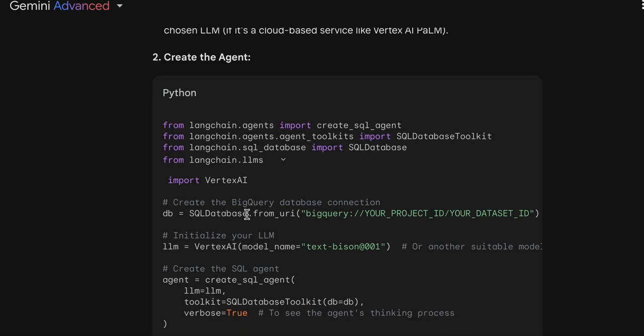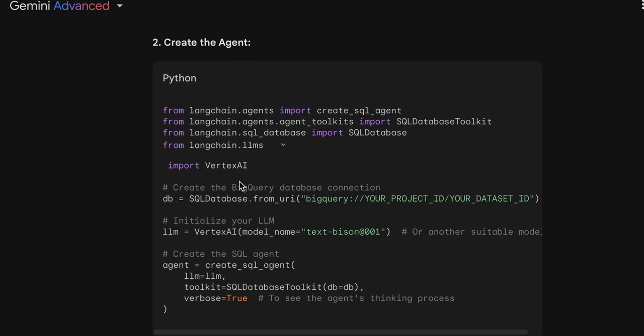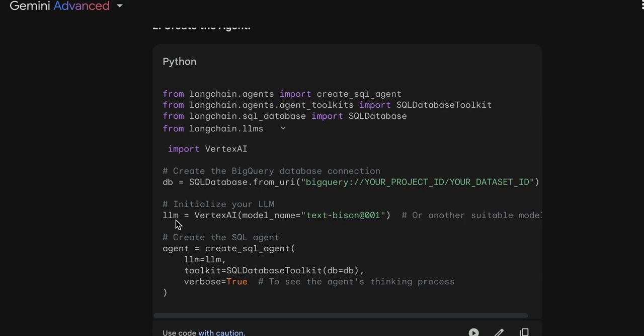I need to make a database connection, and for that I need a project ID — my project ID in Google Cloud — and my dataset ID in my BigQuery. So it's creating the BigQuery database. The connection is the link between the language model and the SQL agent. I will choose the large language model by importing Vertex AI, but we need to check if it's the right class.